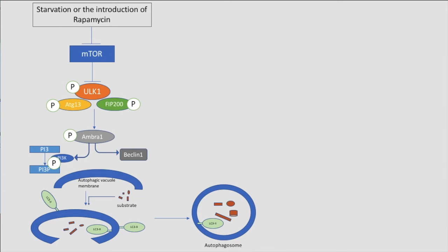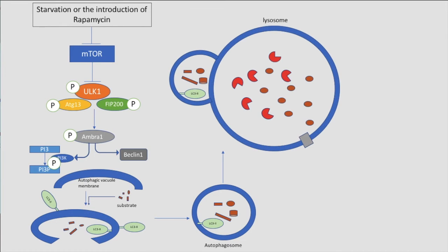The RAB GTPases, in particular RAB7, and the multimerization of ATG9 facilitate the tethering of the autophagosome to the cytoskeleton and transport to the lysosome. The phagosome and lysosome fuse, resulting in the formation of an autolysosome.